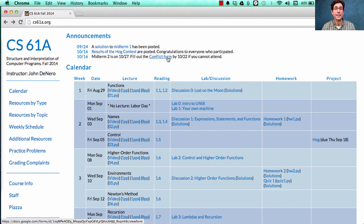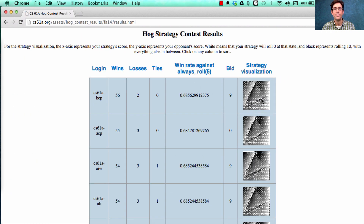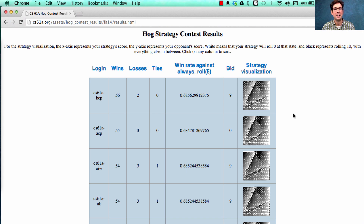By the way, if you weren't in lecture but participated in the hog contest on Wednesday, you can see the results of the hog contest here, including visualizations of everybody's strategies. This description of the visualization can tell you what's going on in this image, and as you can see, there are a lot of interesting strategies that were used. Hearty congratulations to everybody who participated — we had record turnout this year, and in particular, congratulations to the winners.